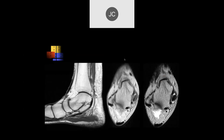On the sagittal image on the left, we see flat foot deformity. The posterior tibialis tendon, shown on the images on the right, is thickened with some tenosynovitis and maybe some moderate tendinosis.